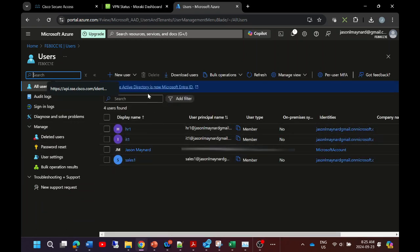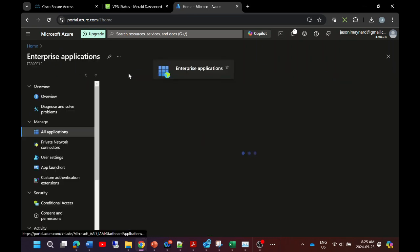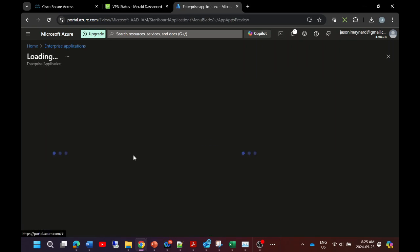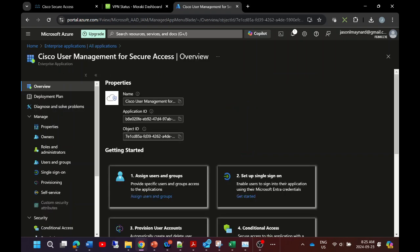Let's go ahead and go into applications and we're going to create an application called Cisco User Management for Secure Access. Once we select that, we can go ahead and click on assign user and groups.